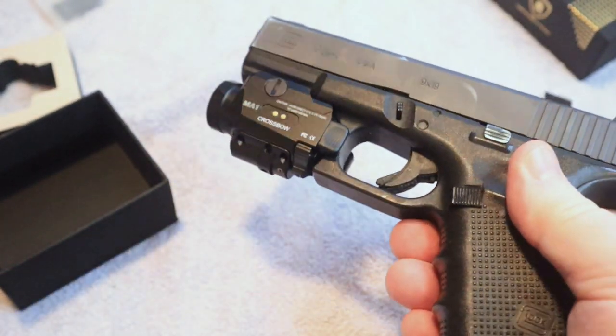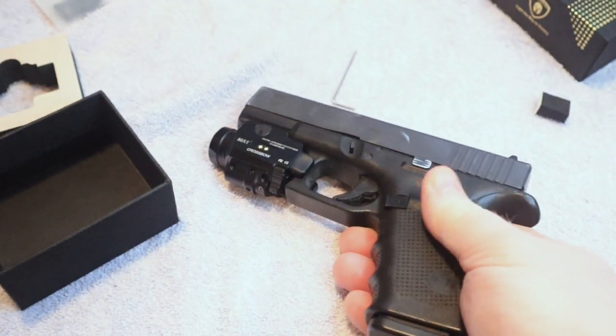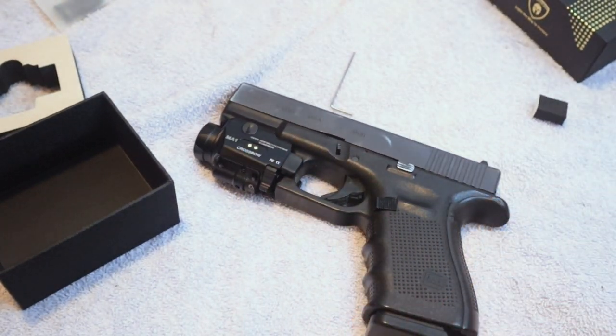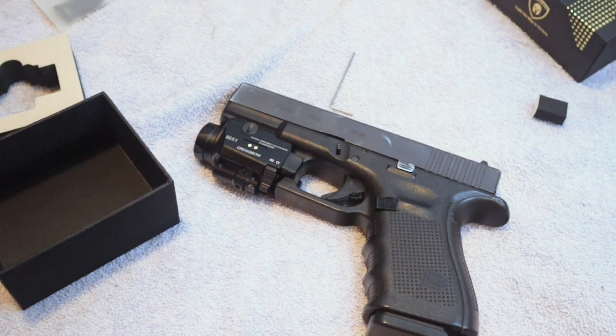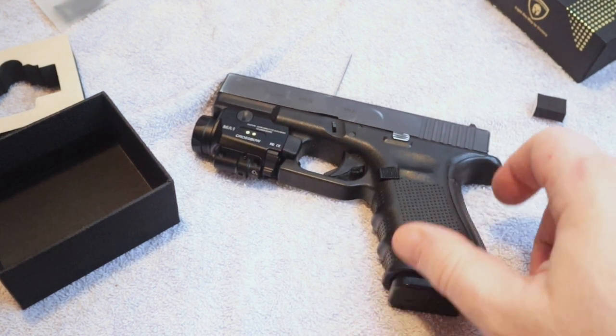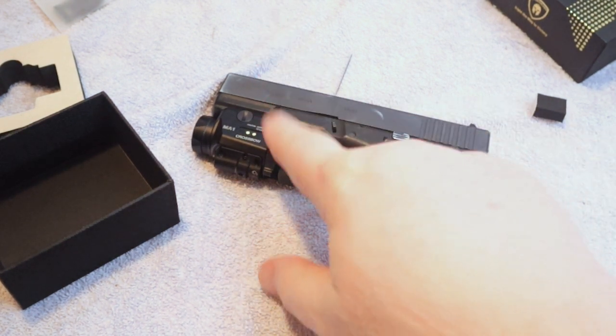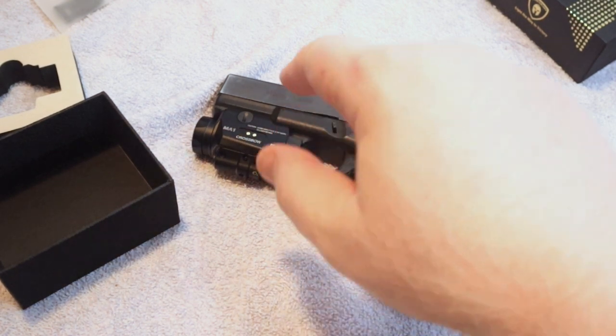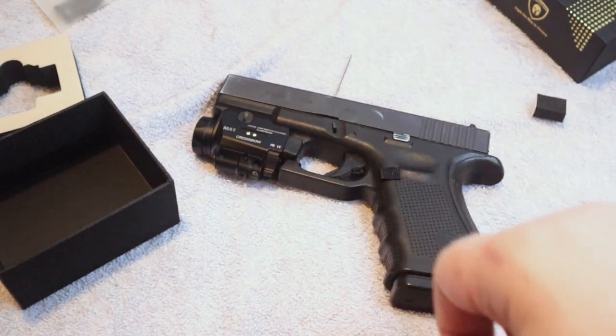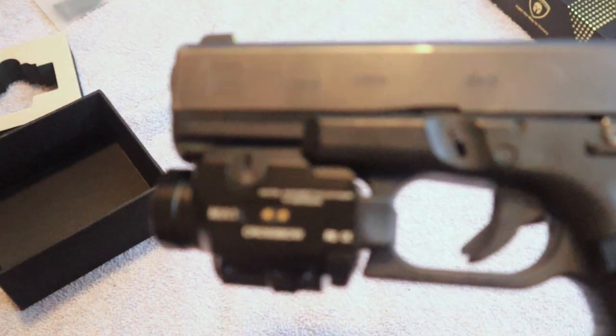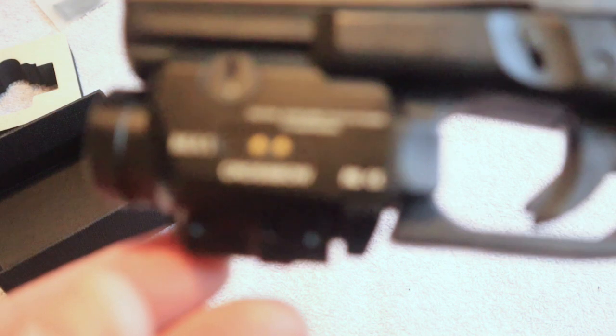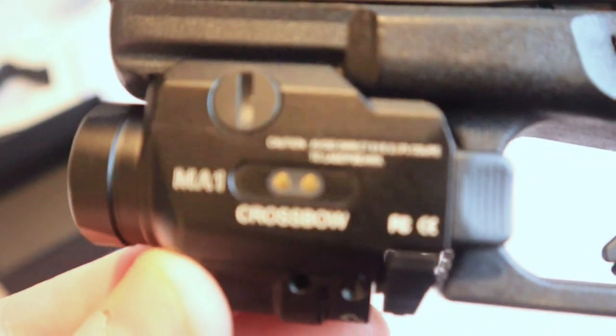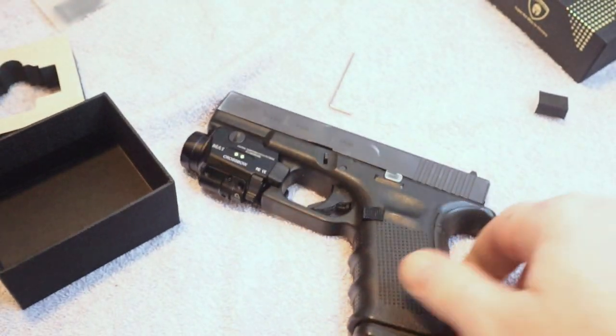But for now guys, thanks for watching, check out the rest of the videos on my channel, be sure to subscribe, check out all the links down in the description below. Go over to Warrior Land, check out their site and pick you one up if you are in the market for a flashlight for your firearm. Guys, thanks for watching, check out all the links down below and we'll see you next time.